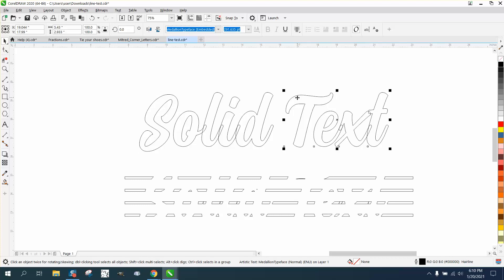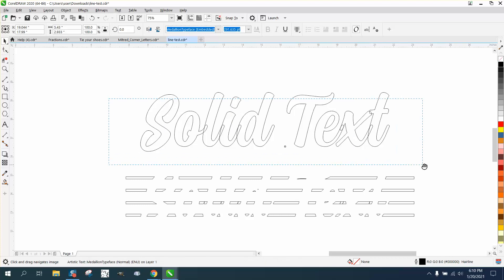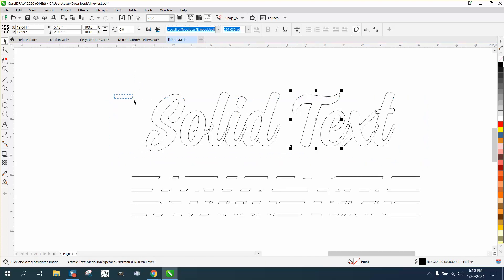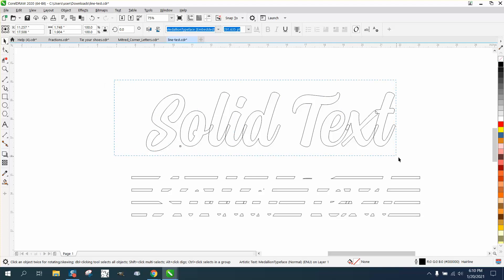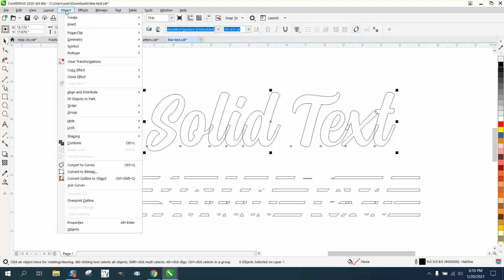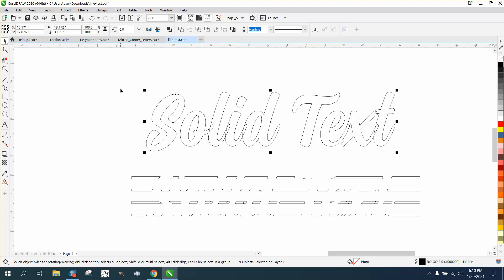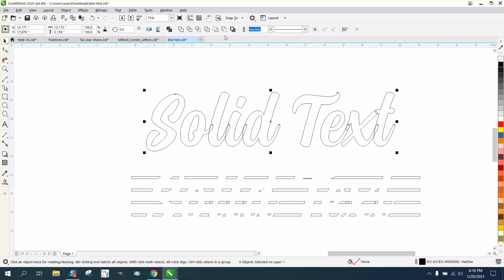Control K - I shouldn't have really had to do that. Then take the text, grab it all, and go up to Object and convert it to a curve. Then select it all and weld it. Now those lines are gone.